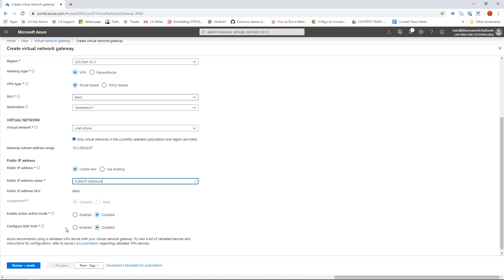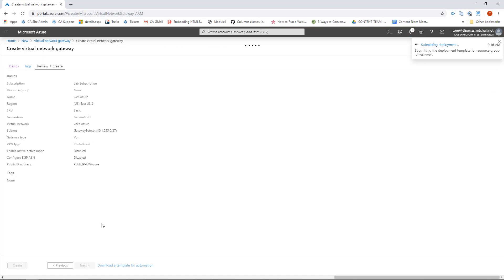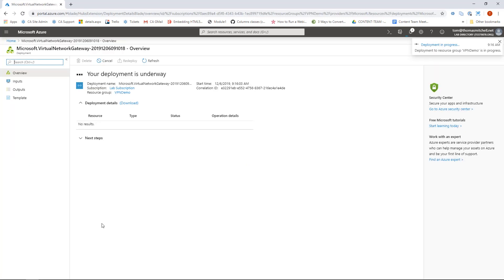At this point I'll click review and create to run validation. After the validation passes — shown by the green bar — I can click create to deploy the gateway. This can take up to 45 minutes to complete, so I'll pause the video and return when it's done.